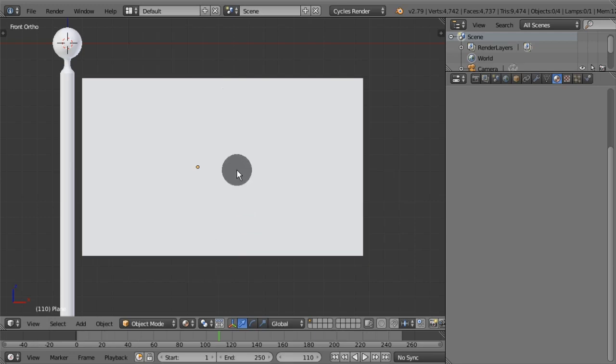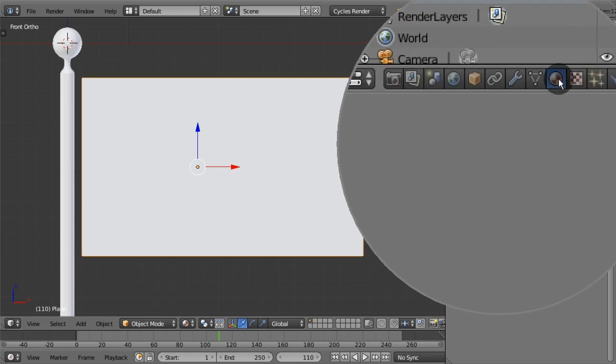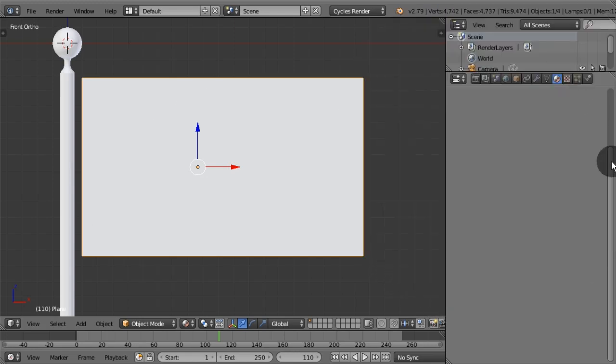Select the object to be textured. In this case, a plain mesh. In the material tab, let's create a new material.